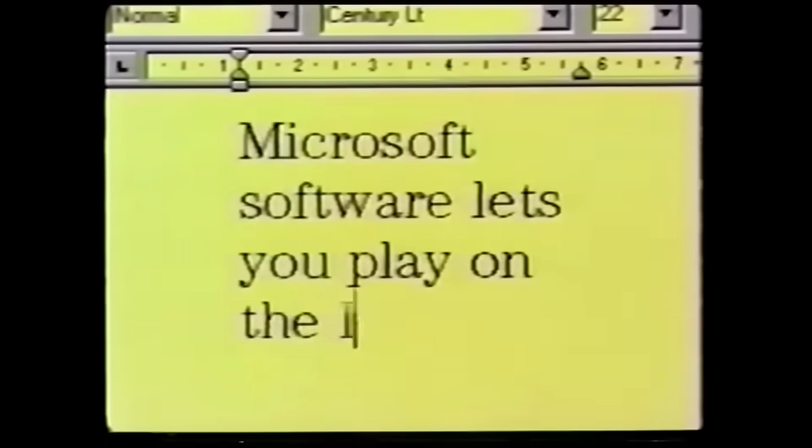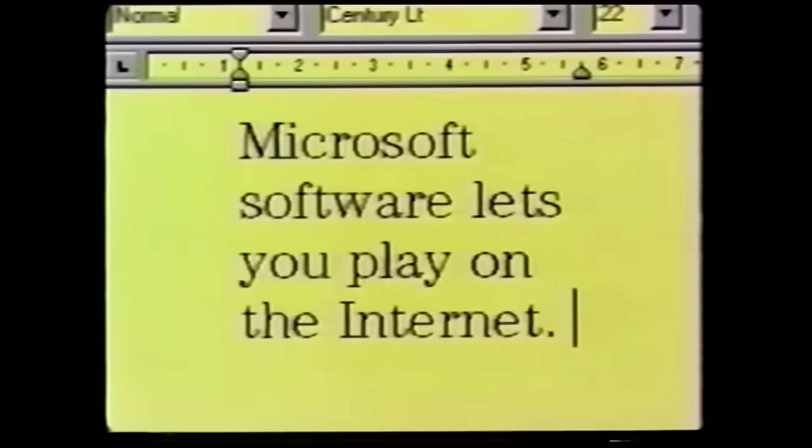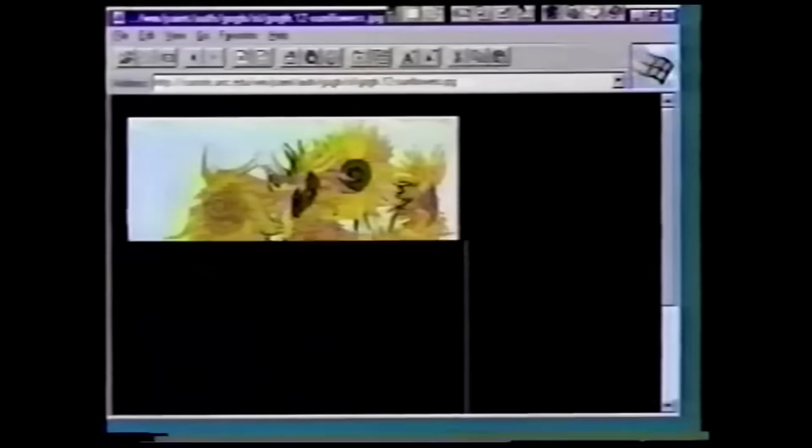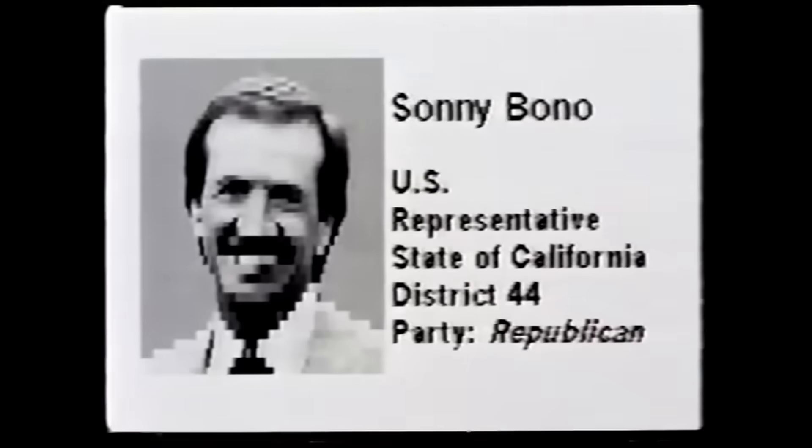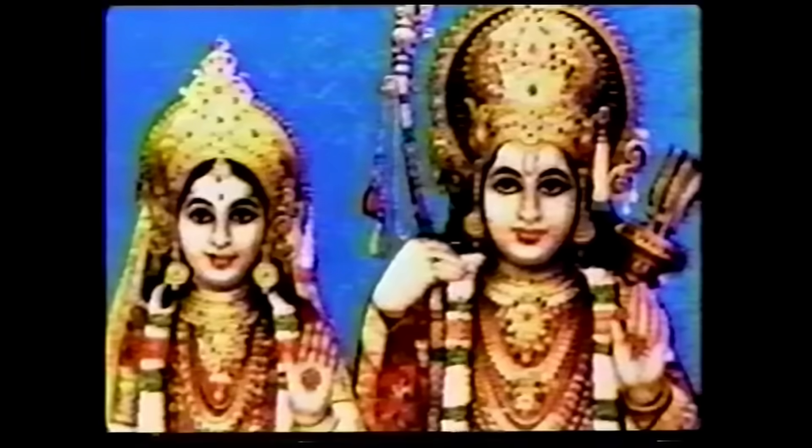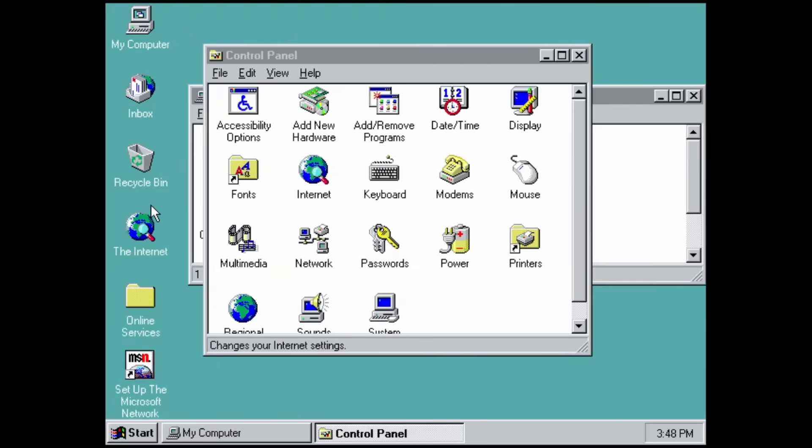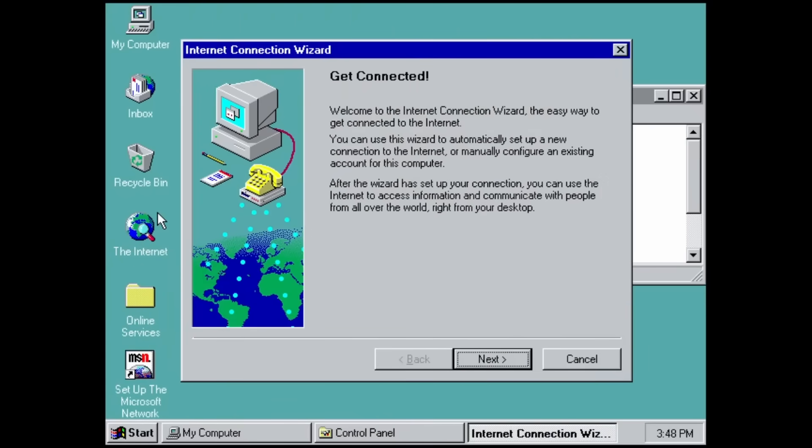Windows 95 was the first version of Windows that was really marketed as being internet ready, and ready for this new paradigm that at the time had just basically started with America Online. So first of all, we've got this internet shortcut here. This is the control panel.